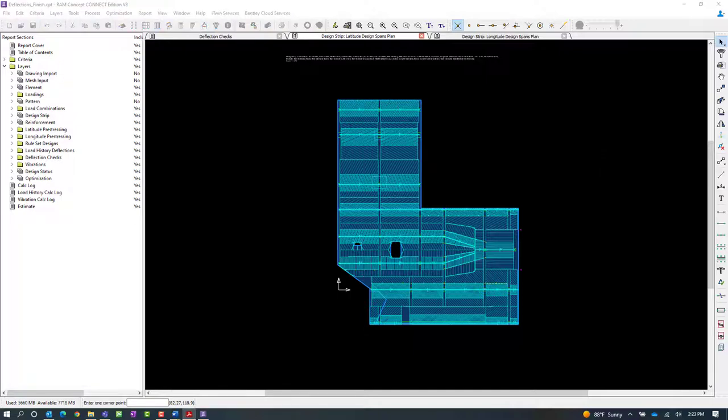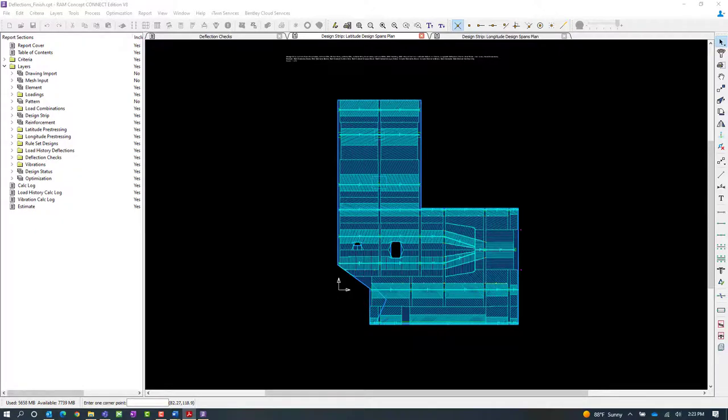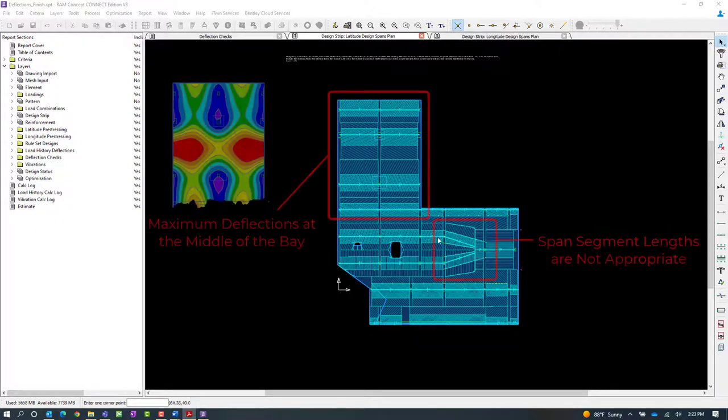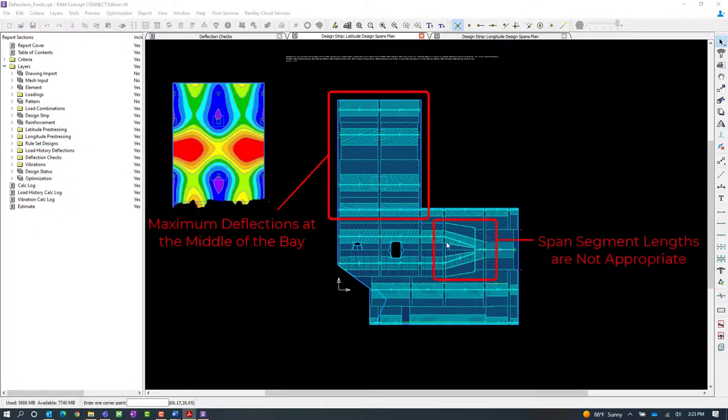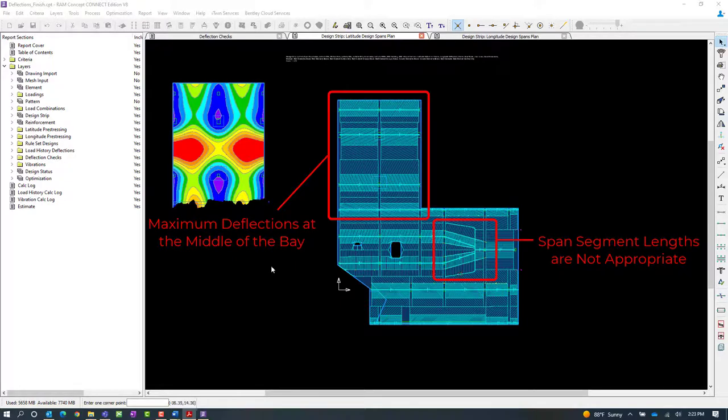Now one of the things that might be useful to take a look at is to check your slab to see if you have any particular areas where your span segments were not the most appropriate object to assign a deflection check to. For us, that actually is existing here.